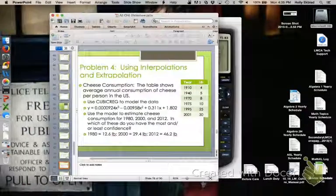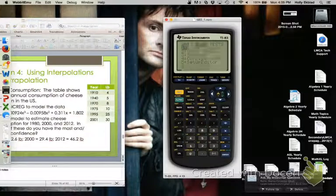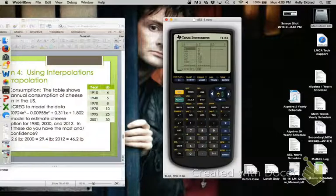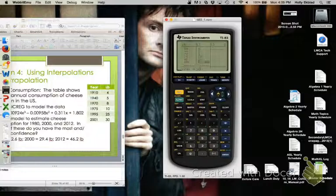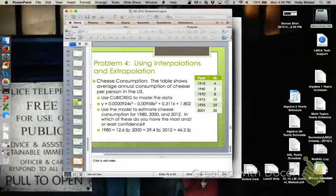Let me make sure the data is right. The L1 values should be 10, 40, 70, 75, 95, 101, and L2 should be 4, 5, 8, 10, 25, 30. Just be careful — make sure you're putting in the correct information, otherwise you're going to get wrong answers. There we go, that one looks better. Here's our model.